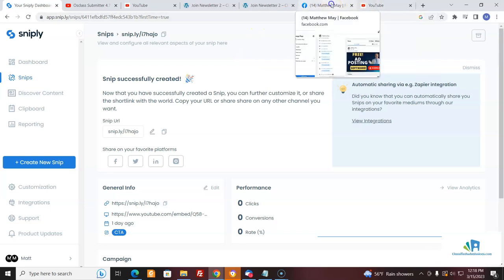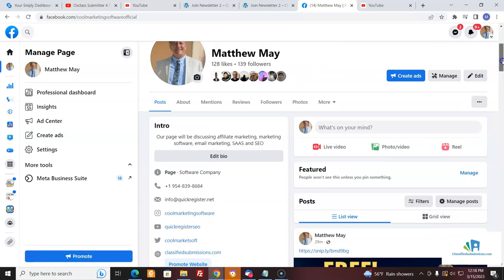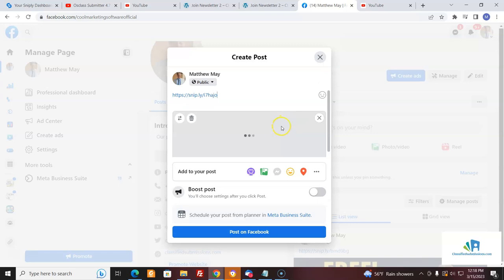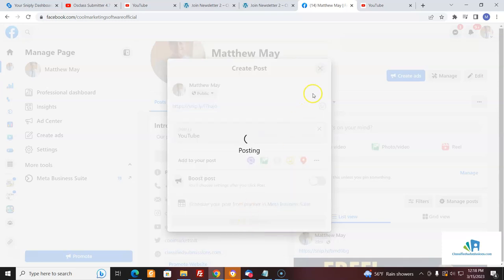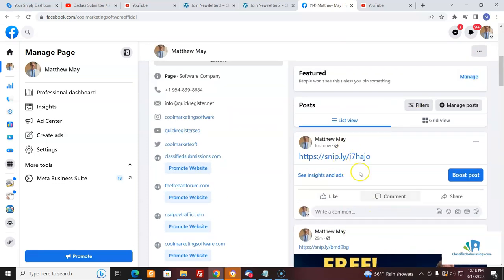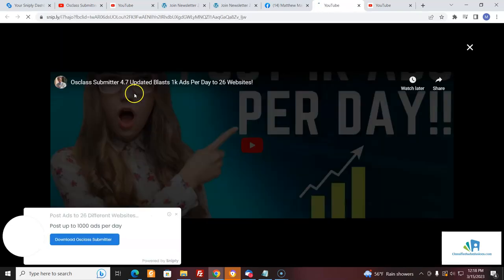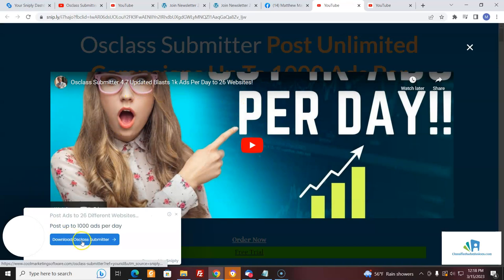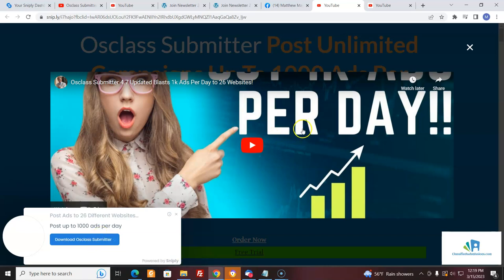I want to come here to Facebook and post it. What's on your mind? Post it on Facebook — going to post right here in real time. Now we've got the link here, and usually it'll put a little picture on there, sometimes it takes some time. And what do I have here? I've got the video — people can see the video, and if someone wants to download Ausclass Submitter, they come here and if you put your affiliate link, you're going to get credit. You can use this for classifiedsubmissions.com — any content on the website, you can do this.